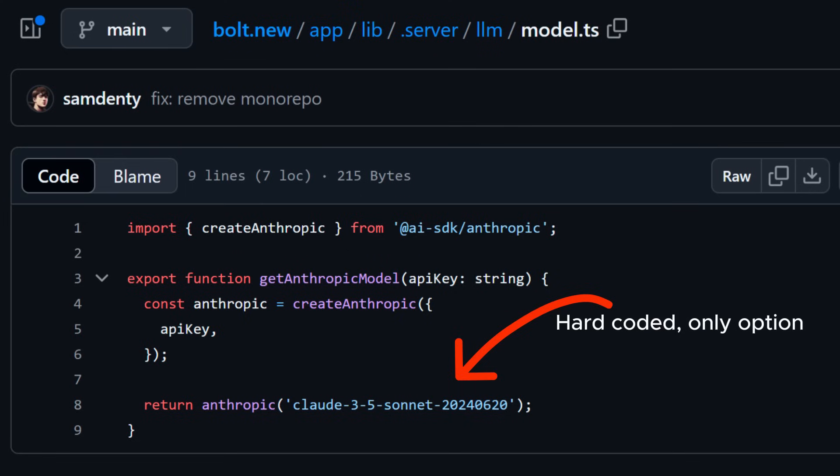Second, with Bolt.new, you don't get to pick the LLM that you use. It is always Claude 3.5 Sonnet. And don't get me wrong, Claude 3.5 Sonnet is a fantastic LLM.